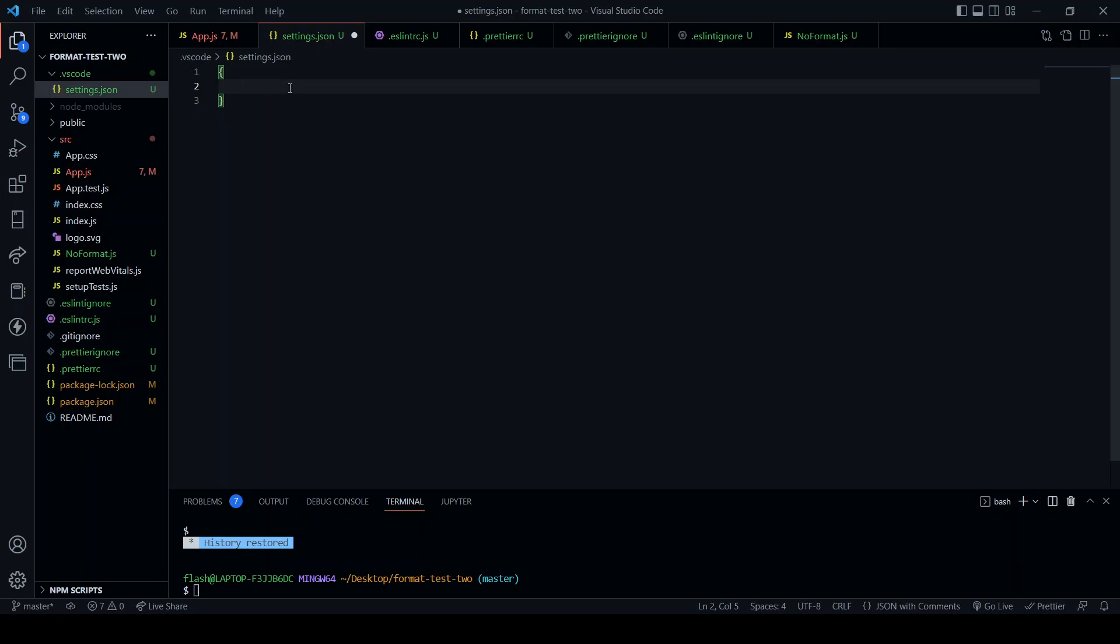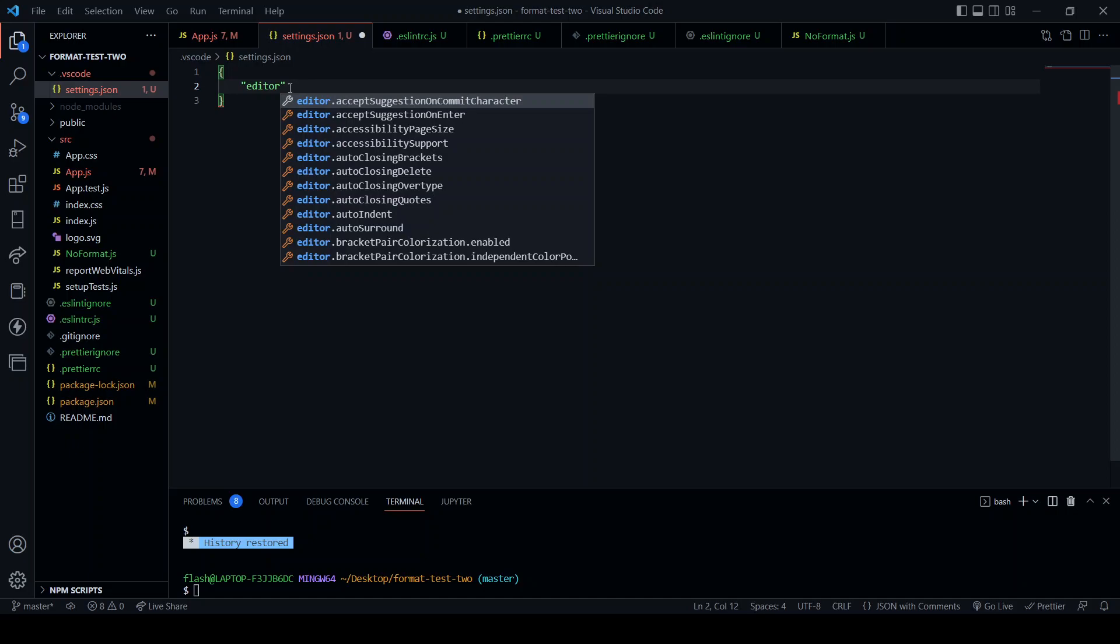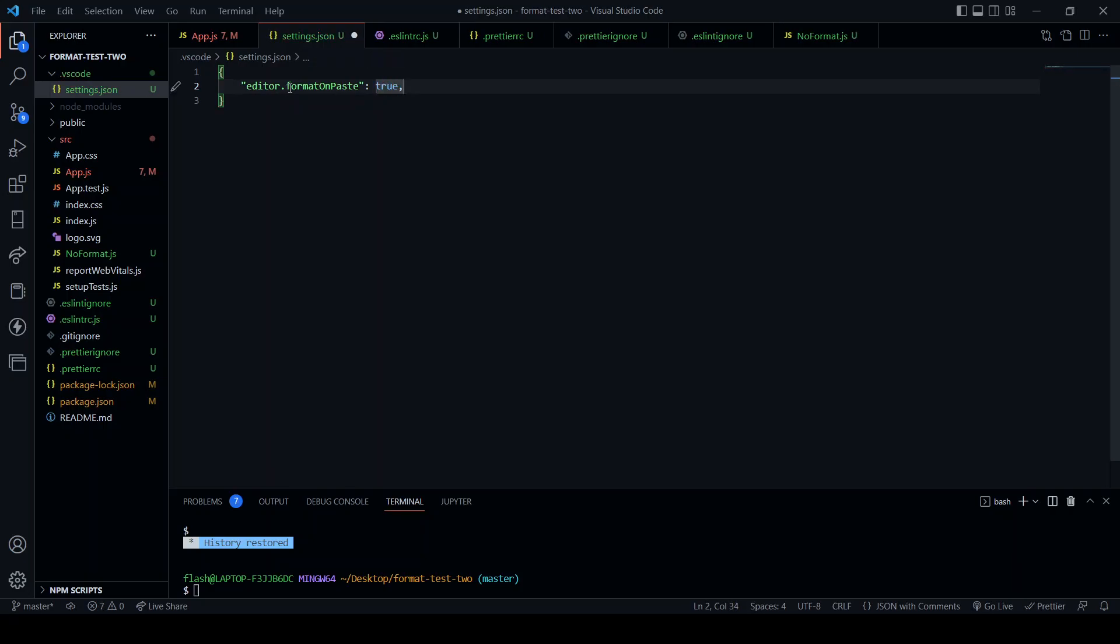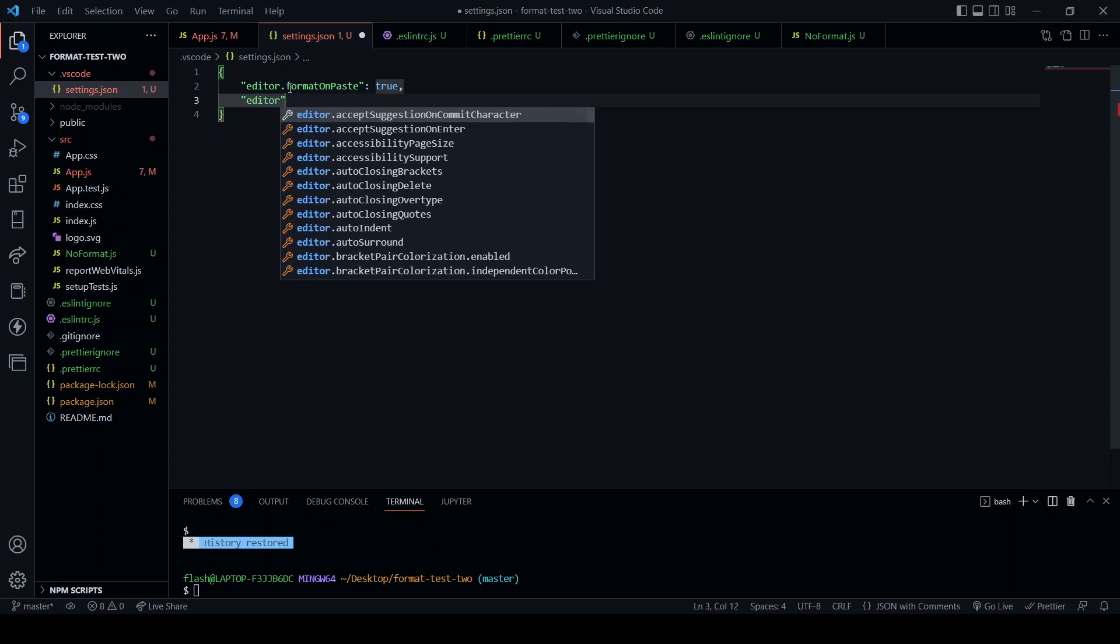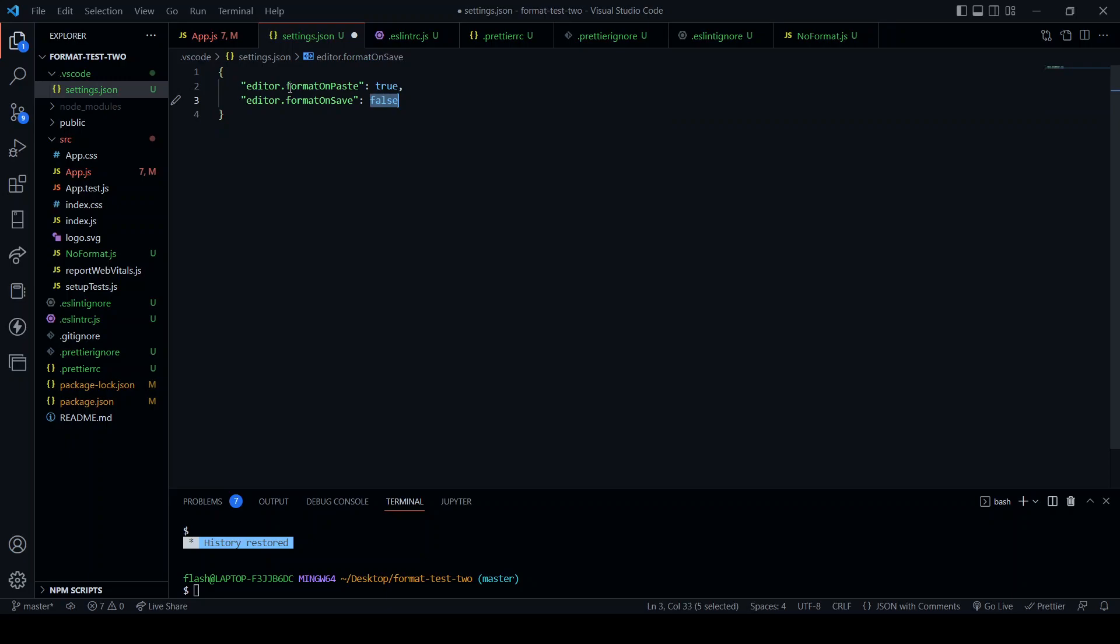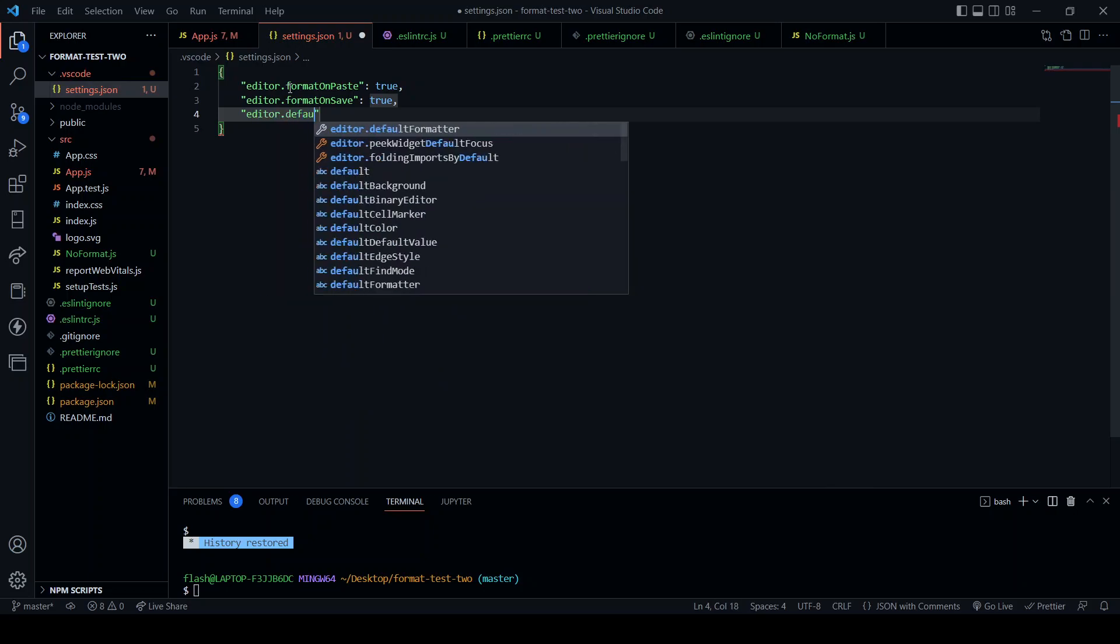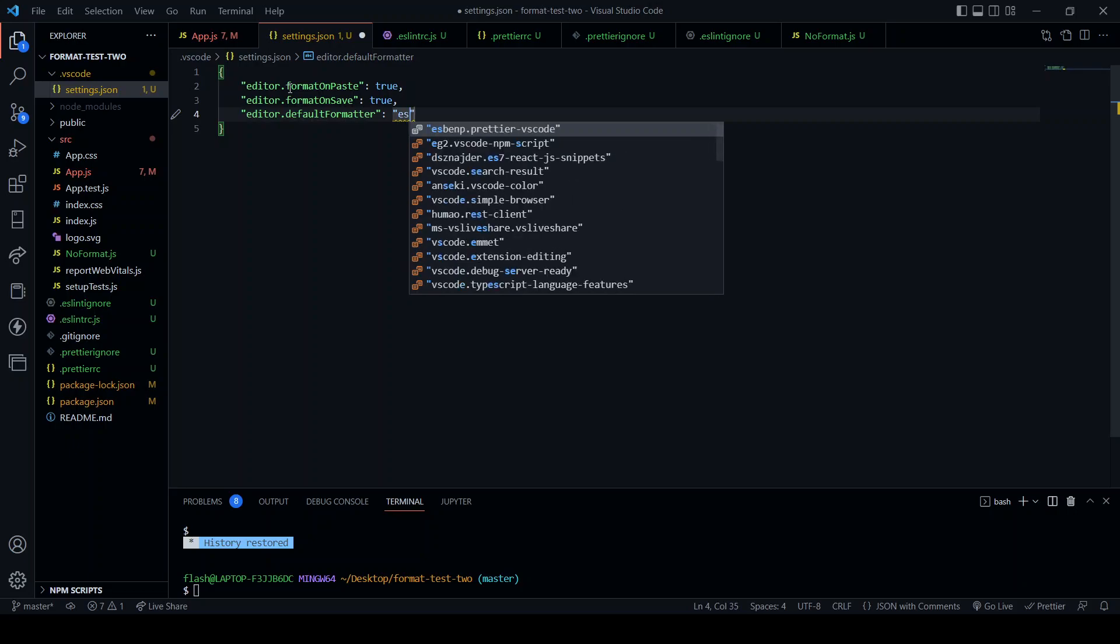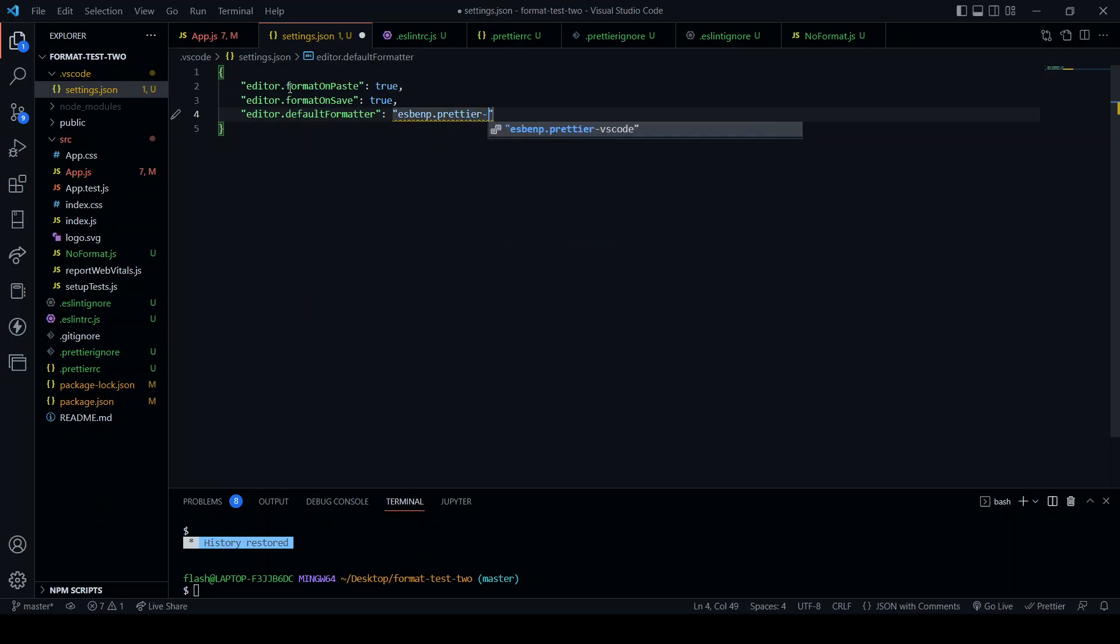In here we're going to create a JSON object and input the following. In addition, the speech marks must be double. Editor dot format on paste, true. Editor dot format on save, true. Editor dot default formatter will be e s b e n p dot prettier dash vs code.